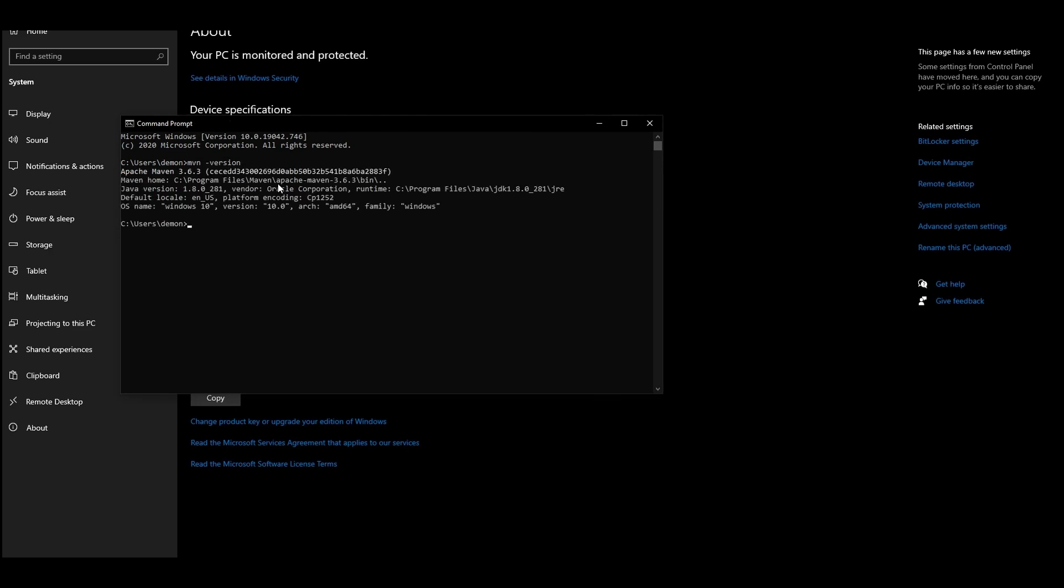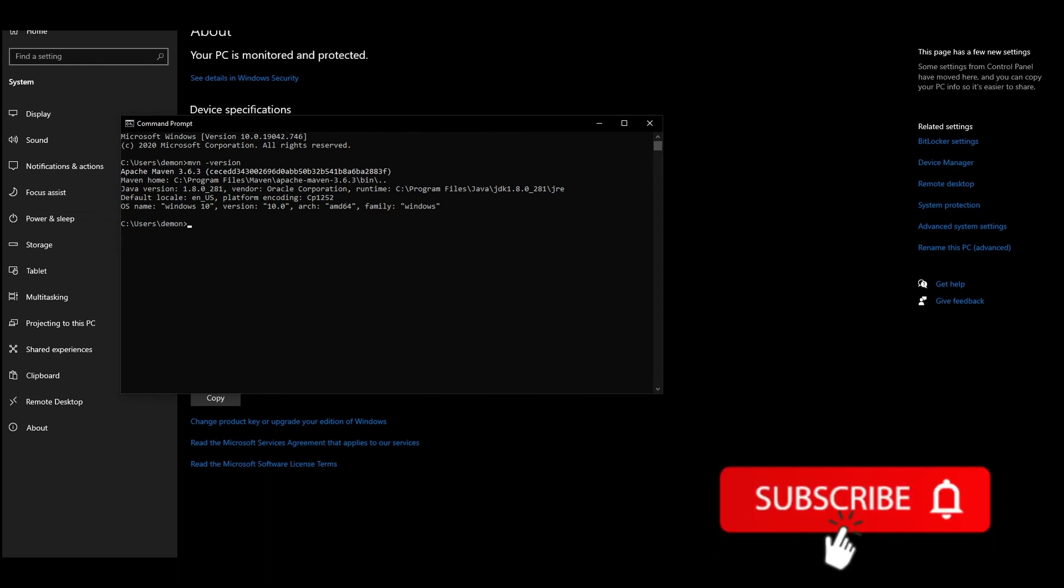If you see the information about the version in the following lines, the installation was successful. Thank you for watching the video. Subscribe to our channel to find useful guidelines and tips in the future.